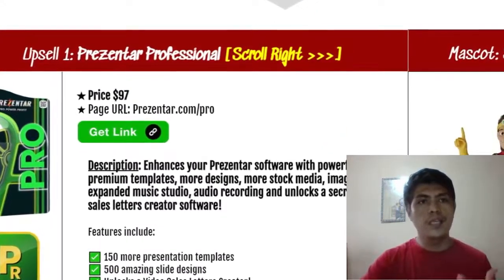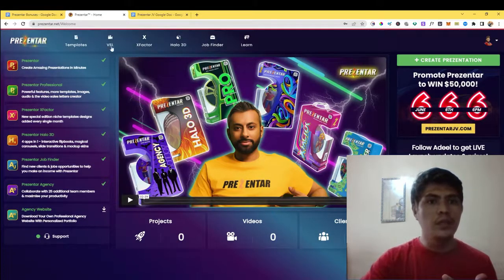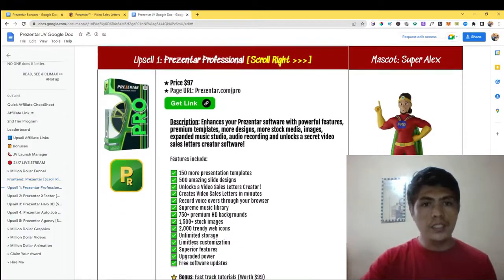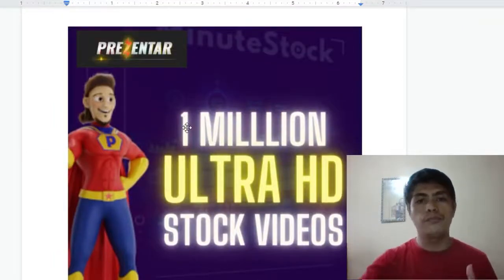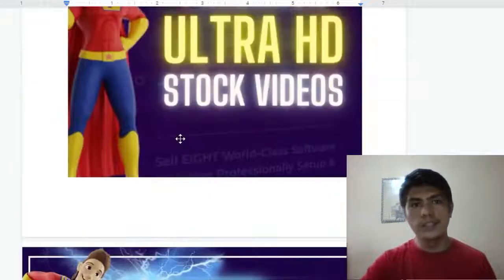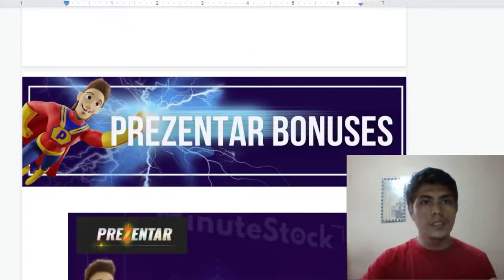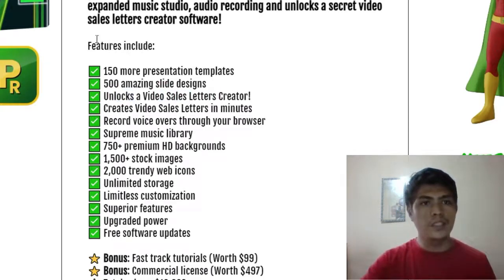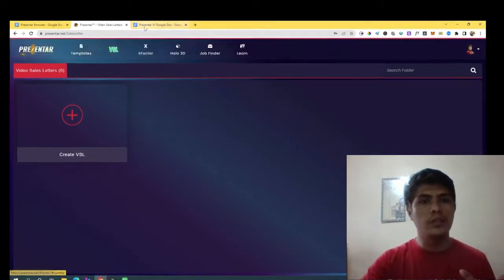OTO number two is Presenter Professional at $97. You can use my coupon code for $50 off, getting it for just $47. You'll get an additional 150 presentation templates, 500 amazing slide designs, and you unlock the Video Sales Letter feature — which is locked unless you purchase this upgrade. You also get unlimited storage, limitless customization, superior features, and free software updates.